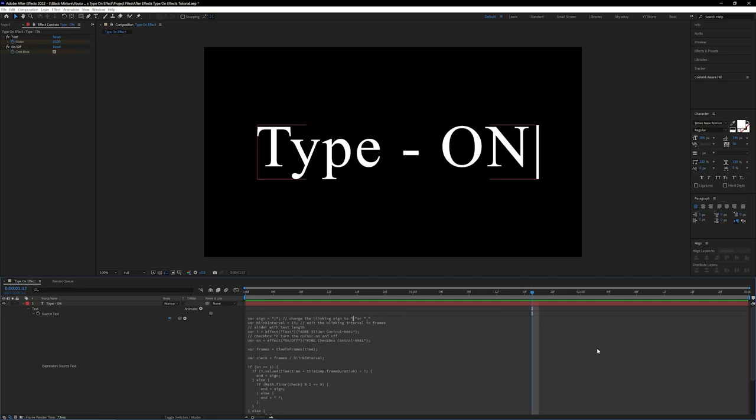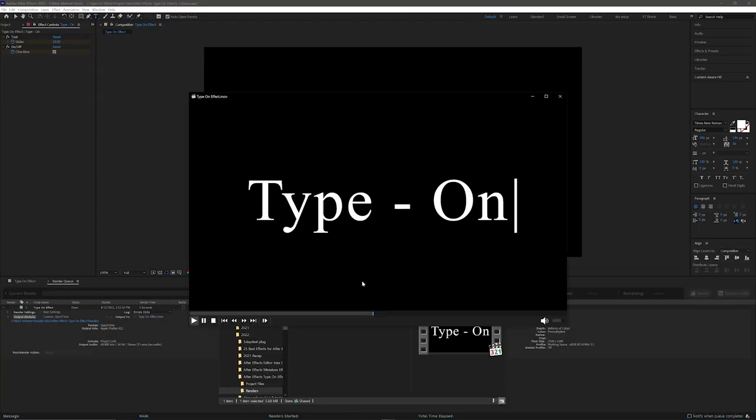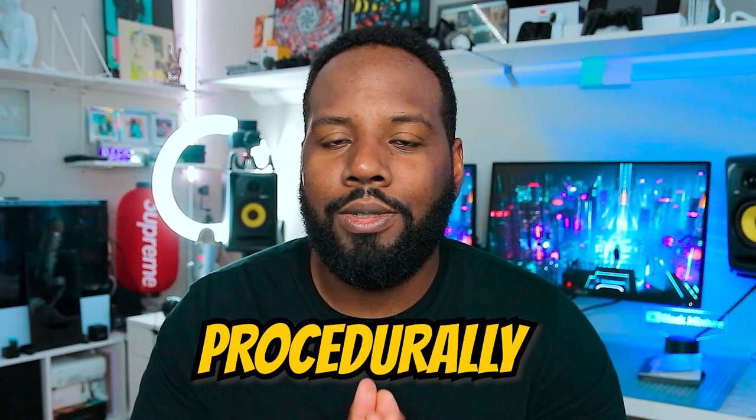The cool thing about this effect is that it's going to be completely procedurally done. That means once we have the basic setup down, we can change this to say any text that we want and it's still going to have that really nice animation.